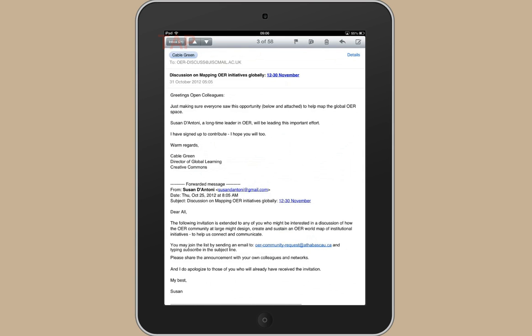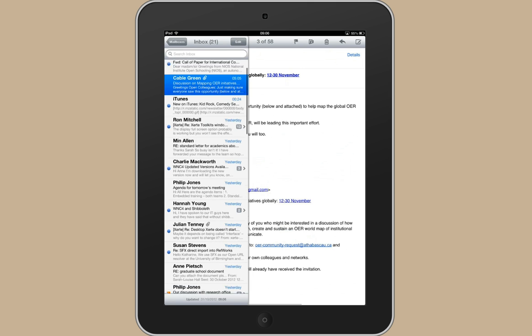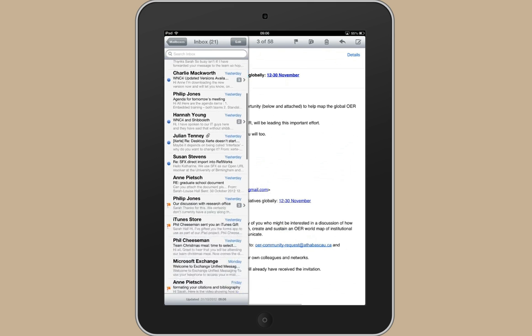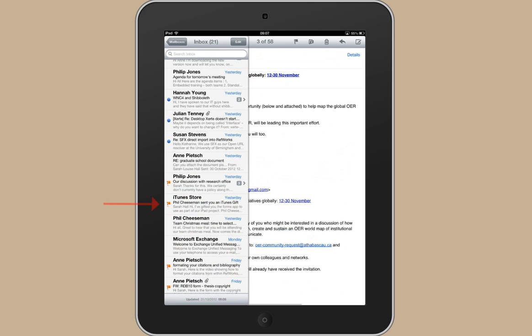Then just scroll down to find the gift. Here it is, the one that says iTunes Store.